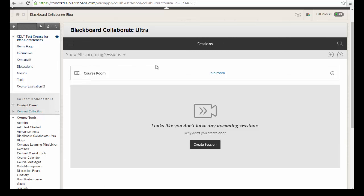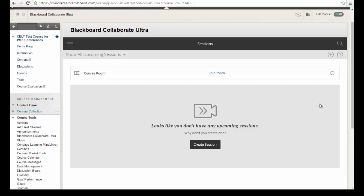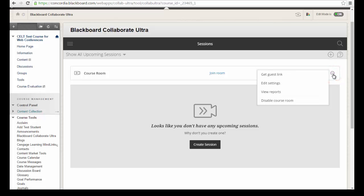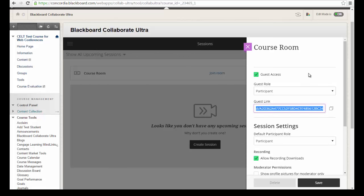There is a default course room near the top. You also have the option of creating different sessions should you need them. The first time, you would click the Create Session button. After you've created your first session, another option is the circle with the plus sign in the upper right-hand corner to create additional sessions. Each course room or session you create also has a circle with three dots, which shows you the course room options.